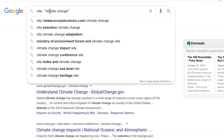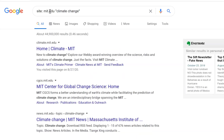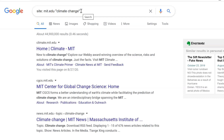You can also search within specific websites with this strategy. To search the MIT website about climate change, we can type in site:mit.edu and leave our climate change search. Now we have climate.mit.edu, the Center for Global Change Science, and climate change news at MIT.edu. In this example, we also used quotation marks around the phrase "climate change." This strategy limits the results to that phrase together and removes results with just the individual words. It can also be helpful with longer phrases such as "social media platforms."